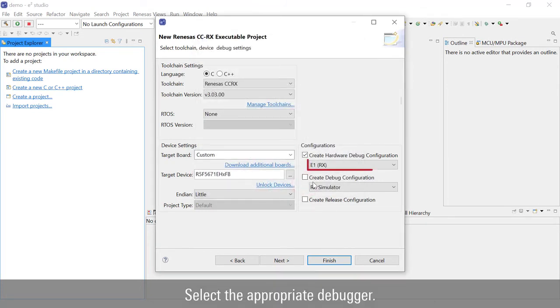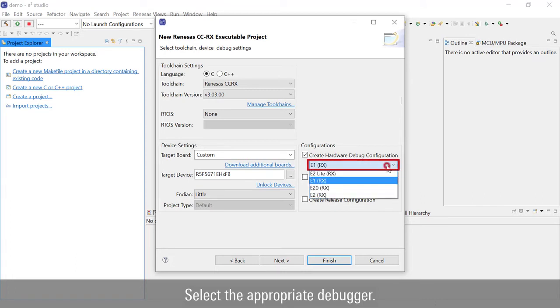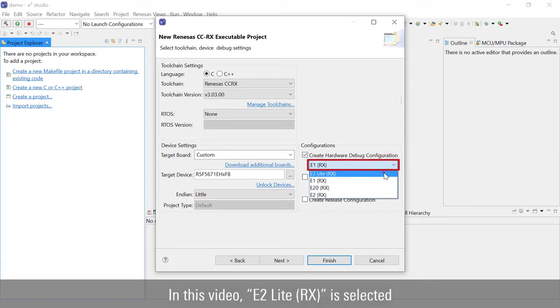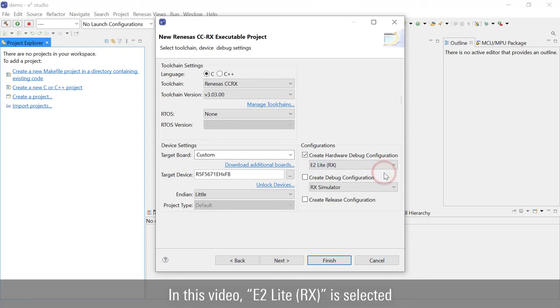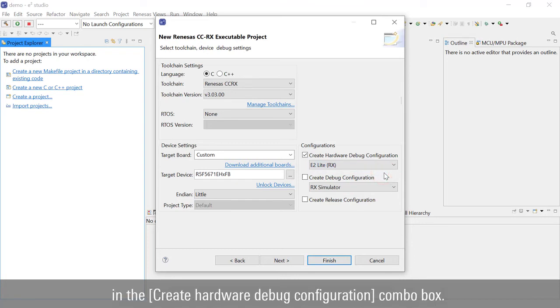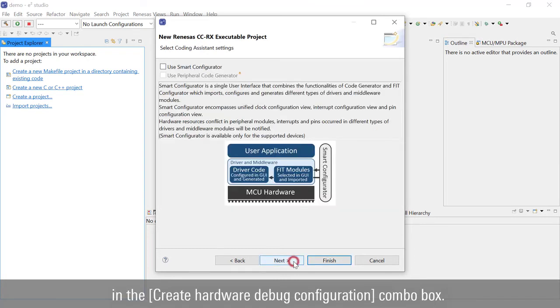Select the appropriate debugger. In this video, E2LiteRx is selected in the Create Hardware Debug Configuration Combo box.